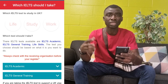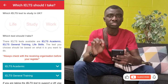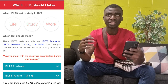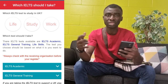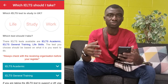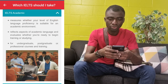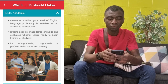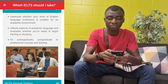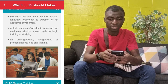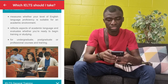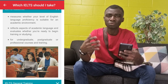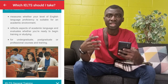If you are in the healthcare profession, you are required to sit for the IELTS Academic, and you must take notice of that. If you basically want to enhance your training in a different sector other than healthcare, you are required to sit for the General Training. When you consider the IELTS Academic, it measures whether your level of English language proficiency is suitable for an academic environment. It reflects aspects of academic language and evaluates whether you are ready to begin training or studying. If you want to apply to an institution or further your education — do your master's, do your degree — then you have to sit for the IELTS Academic.